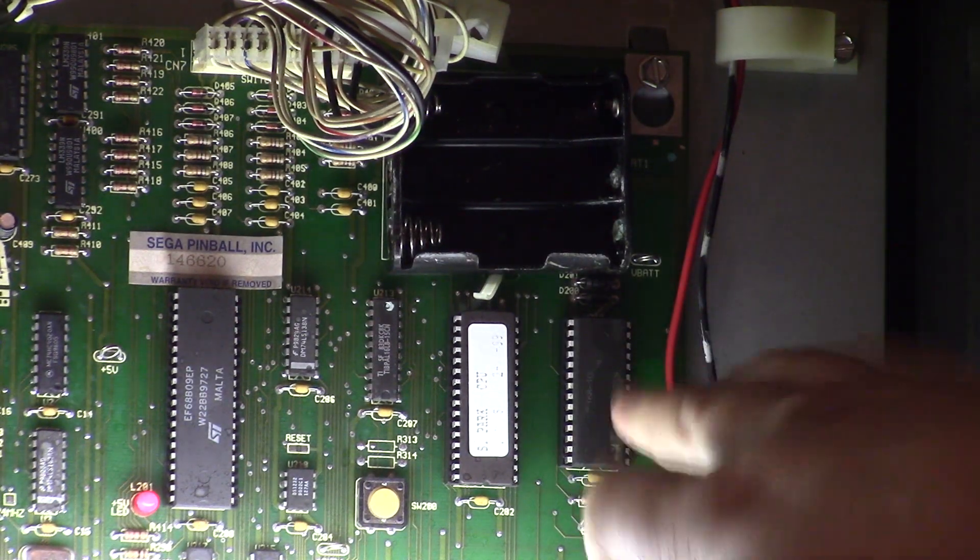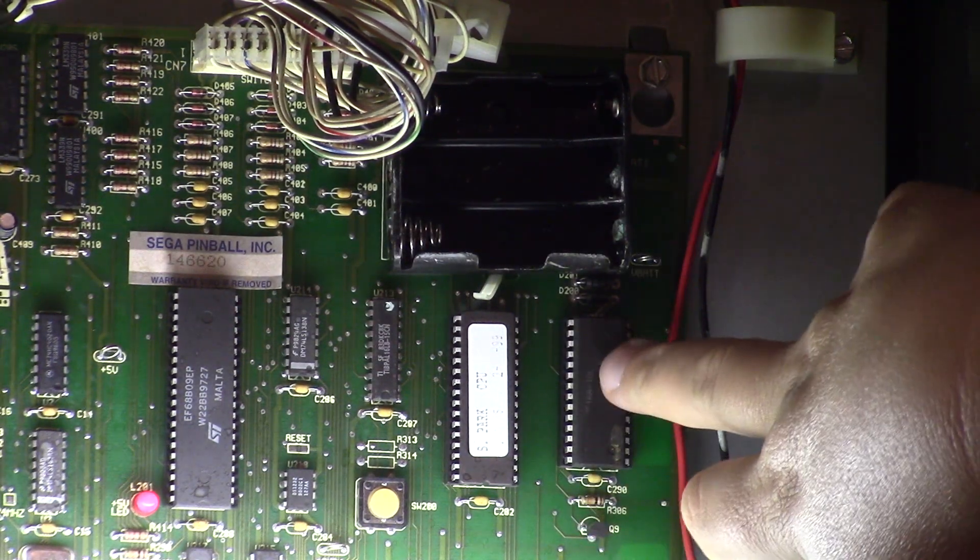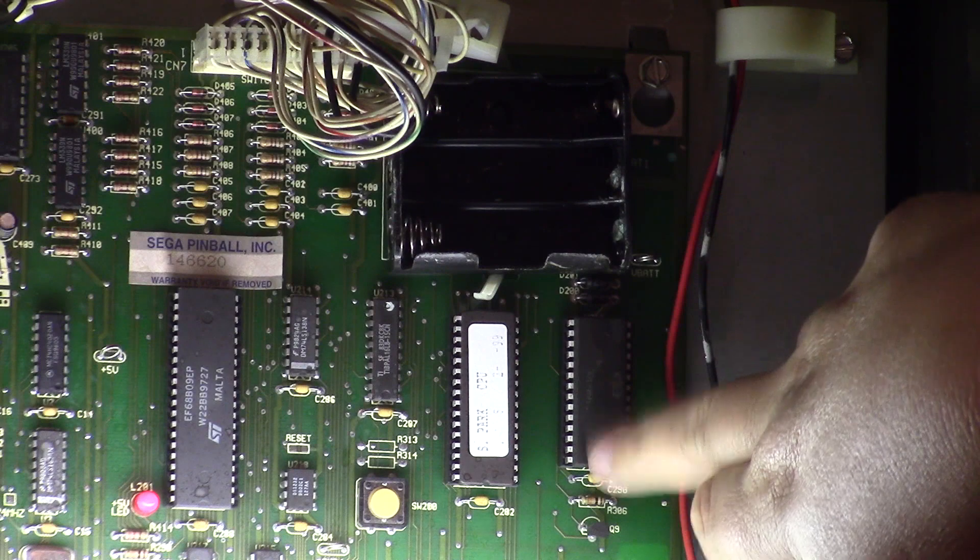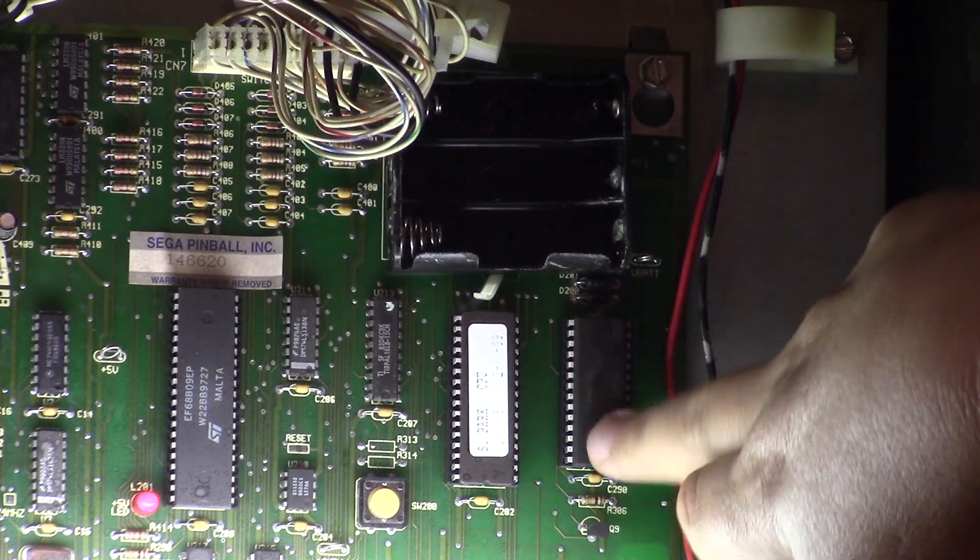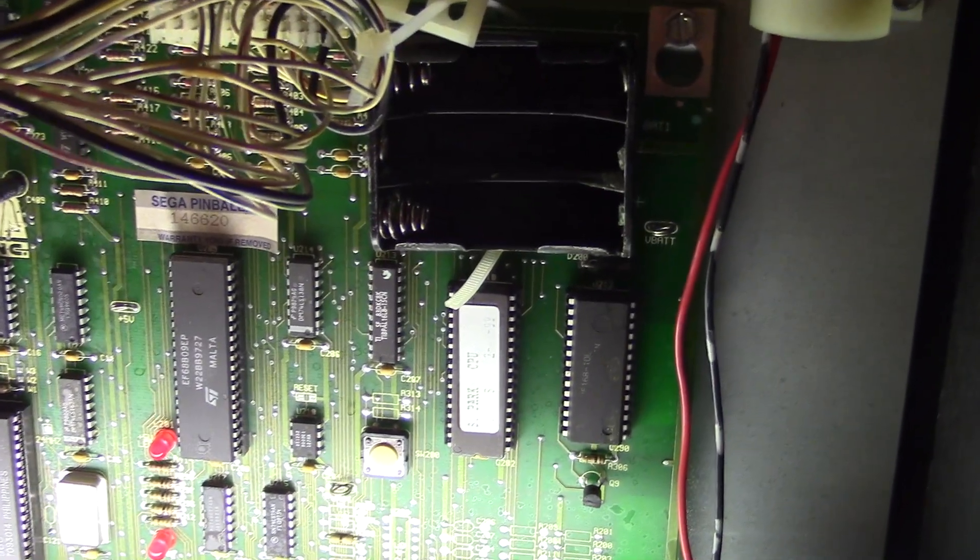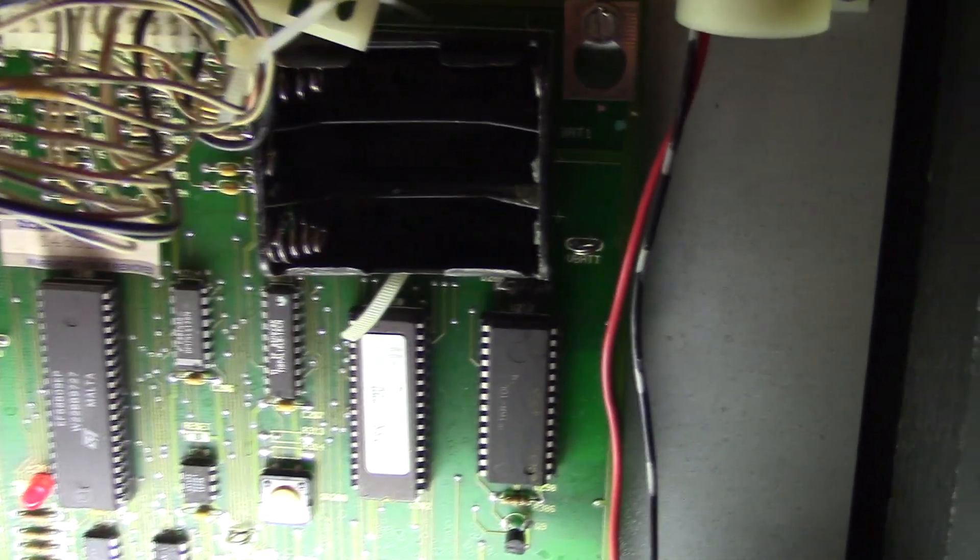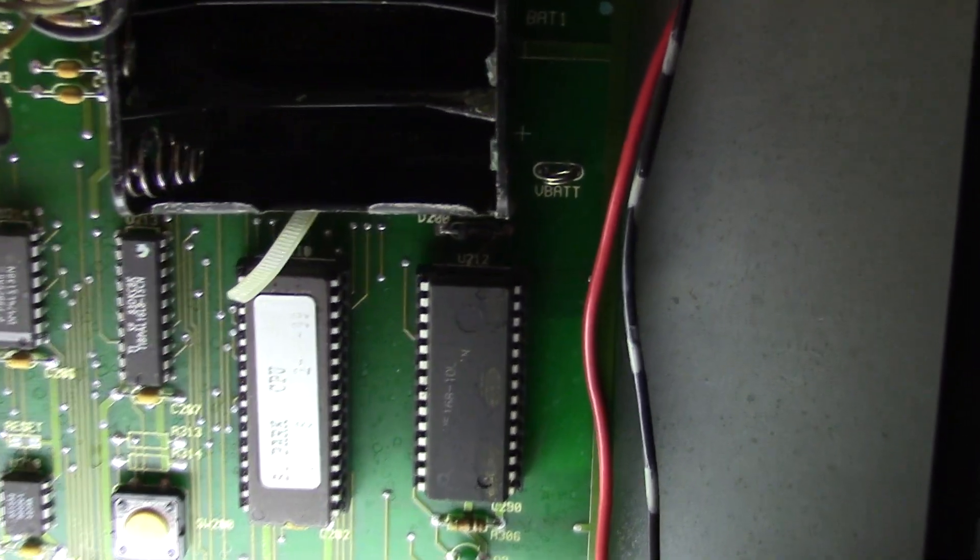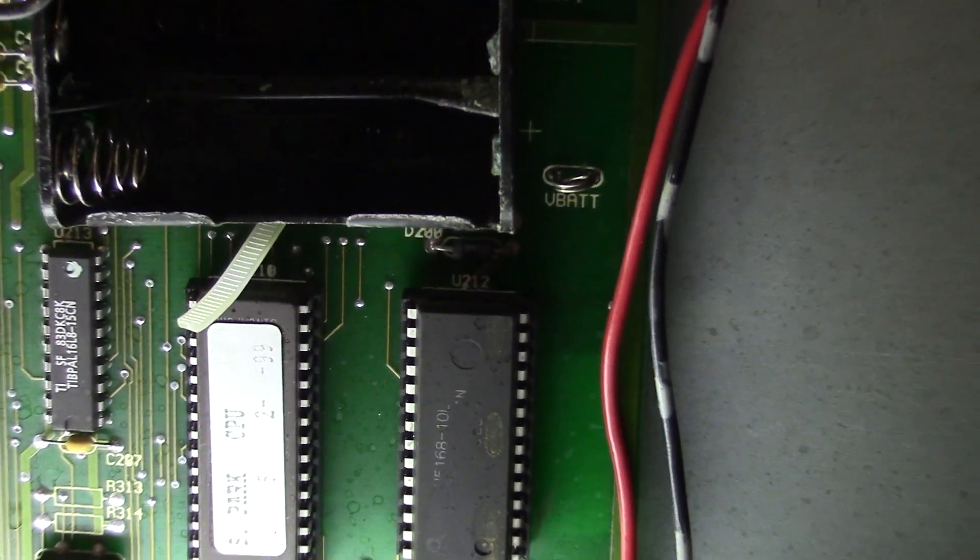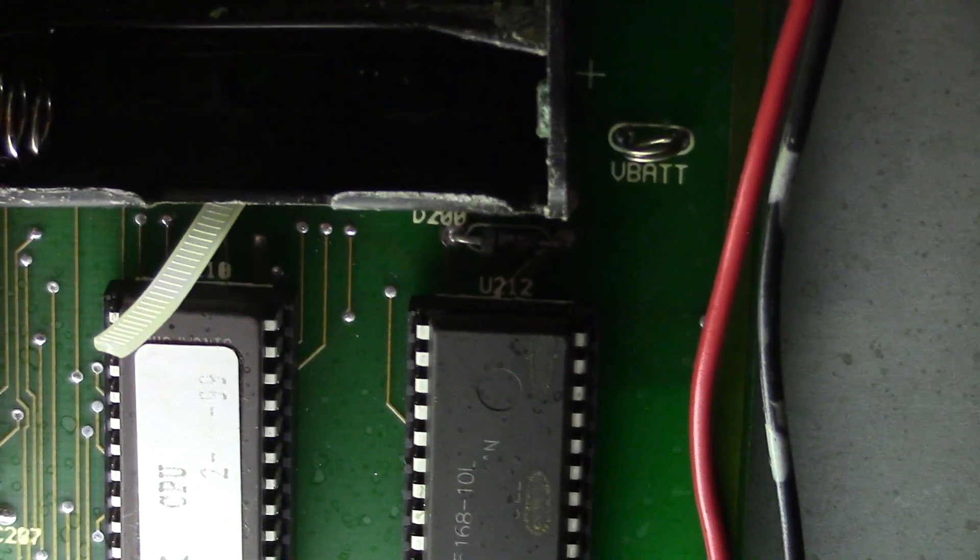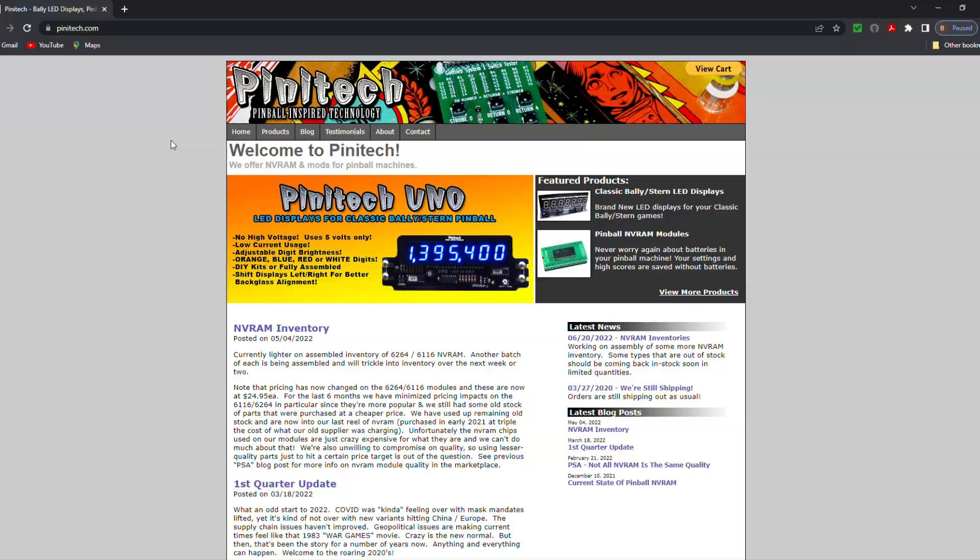Now, if you can see here, this is what we're going to be replacing. So how to tell which one we'll need, we'll zoom in here. As you can see, the number on there is U212.